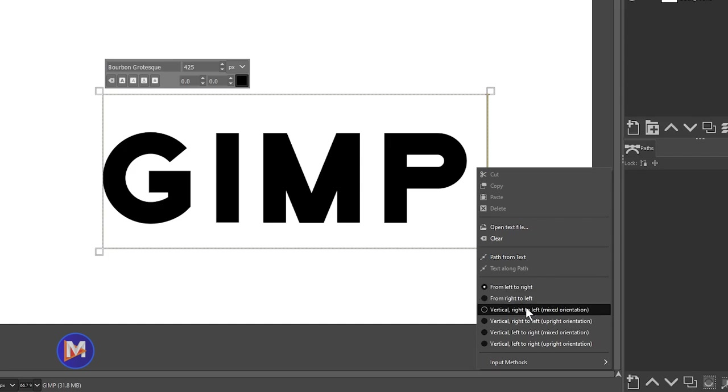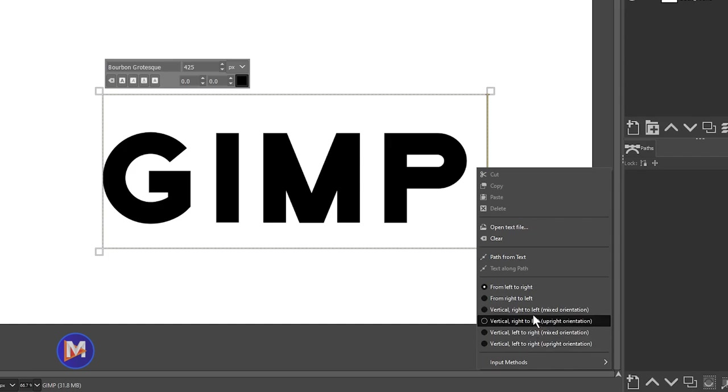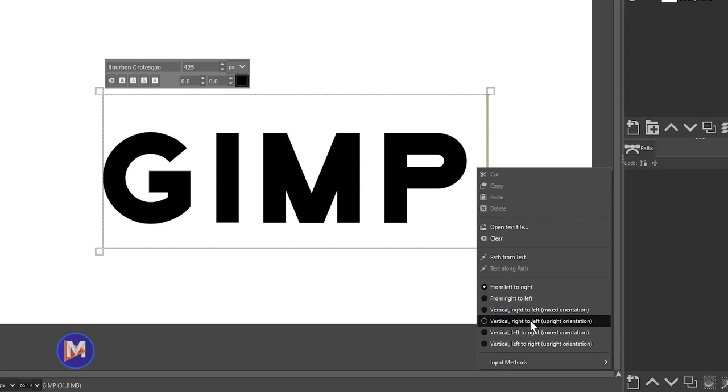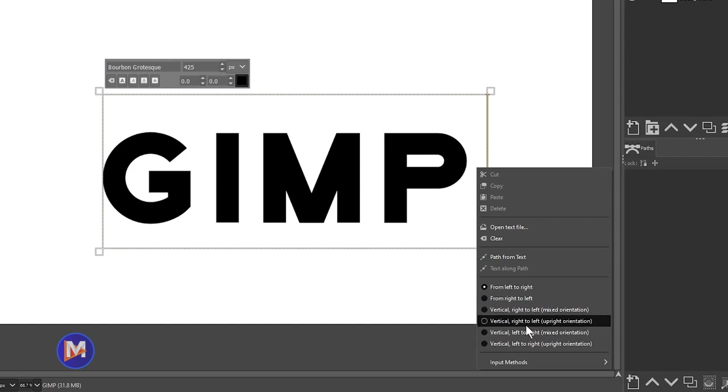You'll have four options down here for vertical text. If you're writing in a language that writes from right to left then you can go with either of these two options. Otherwise if you're using something like the English language where you write left to right then you can select either of these two options on the bottom.